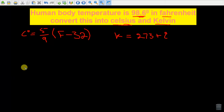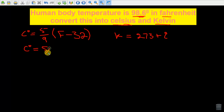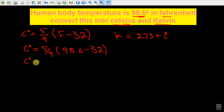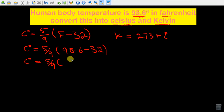Now let's first convert 98.6 Fahrenheit into degree centigrade. We will simply substitute the value for F in the equation — F, which denotes Fahrenheit, is equal to 98.6. So degree centigrade is equal to 5 by 9 into (98.6 minus 32). Subtracting 32 from 98.6 we get 66.6.